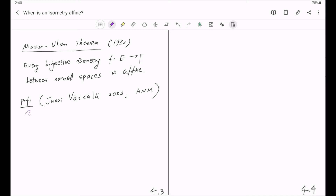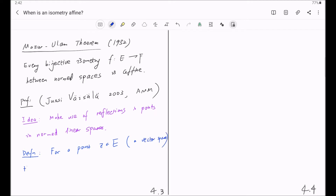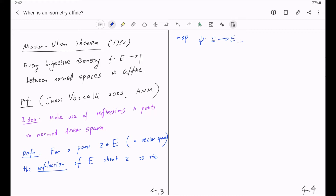As before, let's first talk about the idea of the proof. The main idea is to make use of reflections in normed spaces. Here's the definition: for a point Z in E, a vector space, the reflection of E about Z is a map psi from E to E, sending x to 2z minus x. You probably have already known this when you learned Geometry or Linear Algebra.